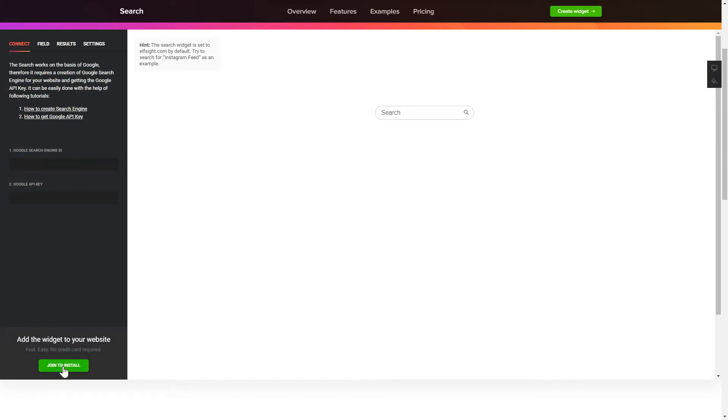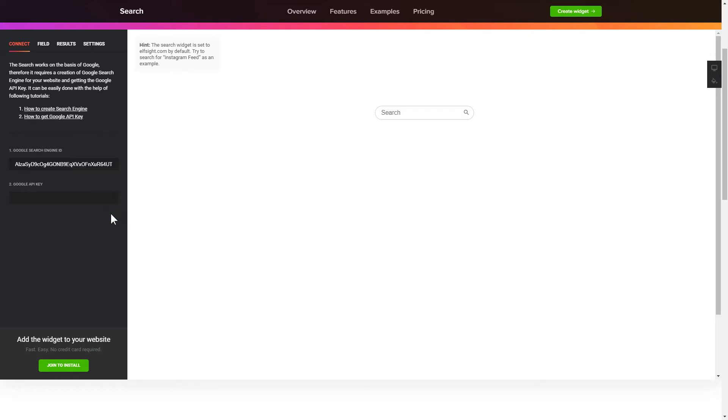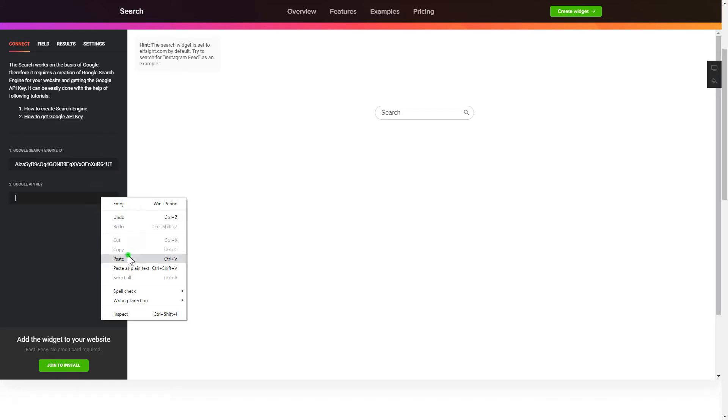To enable the widget, you'll need to get a Google API key and search engine ID first and paste them to the required fields on the Connect tab.